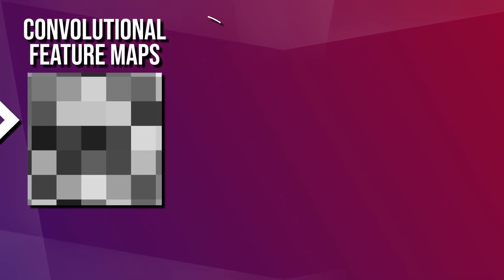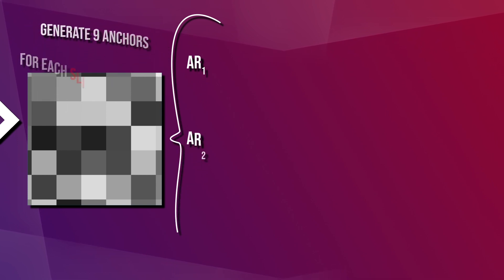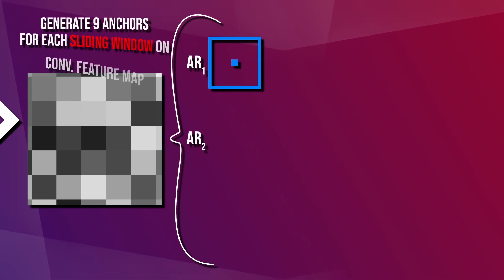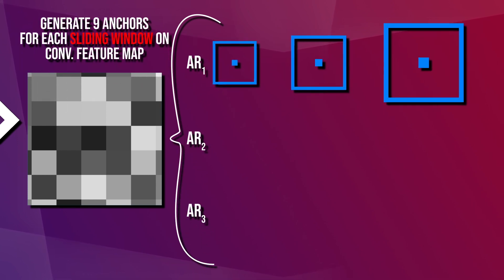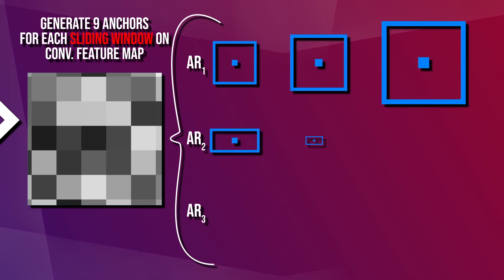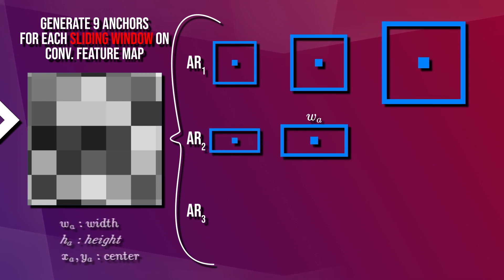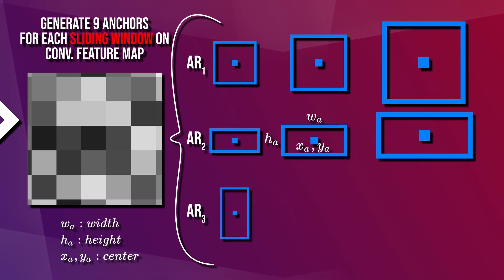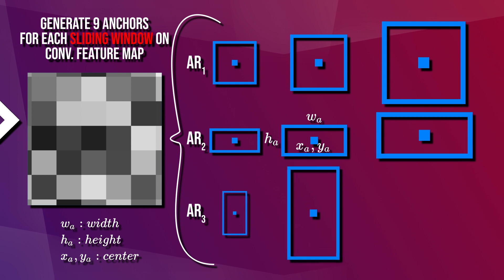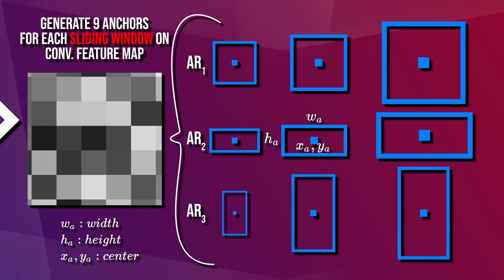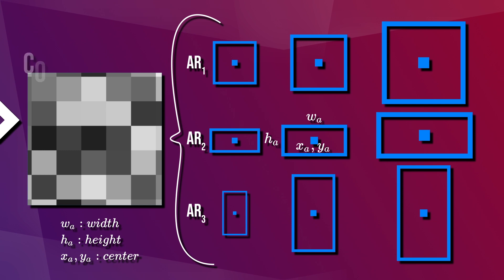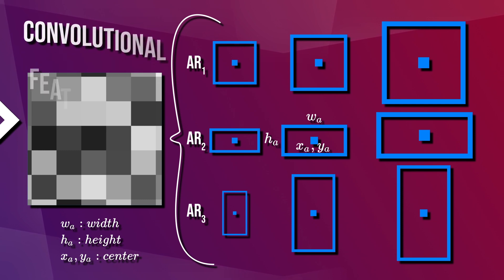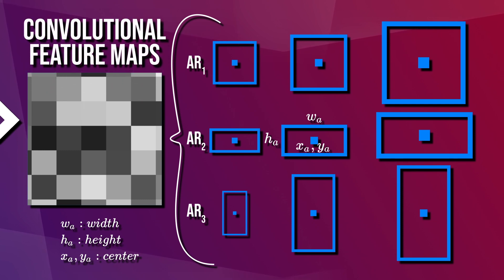In the first step, the input image goes through the convolutional network, which will output a set of convolutional feature maps on the last convolutional layer. Then, a sliding window is run spatially on these feature maps. For each sliding window, a set of nine anchor boxes are generated, which all have the same center but with three different aspect ratios and three different scales.